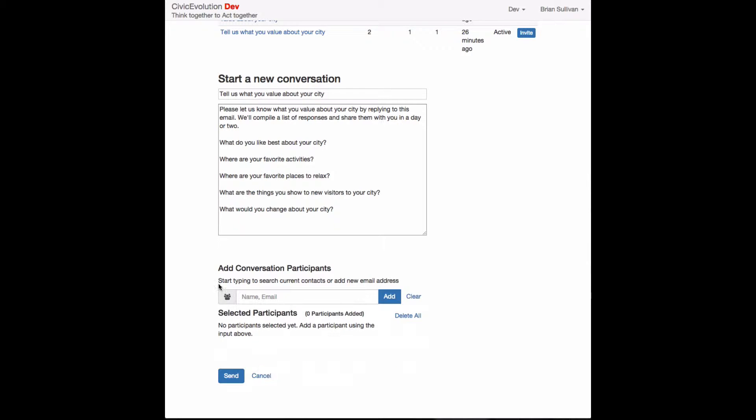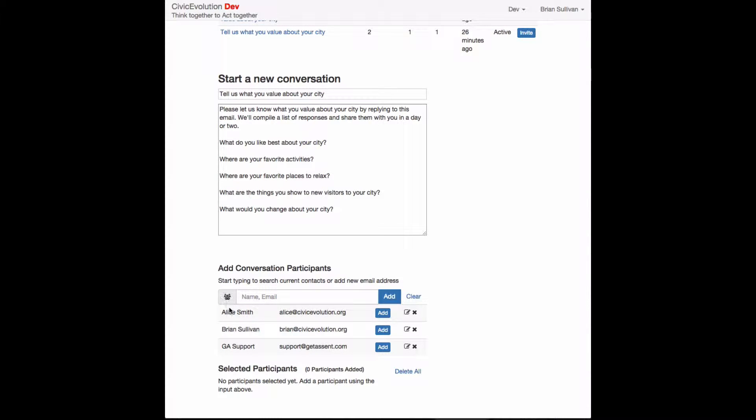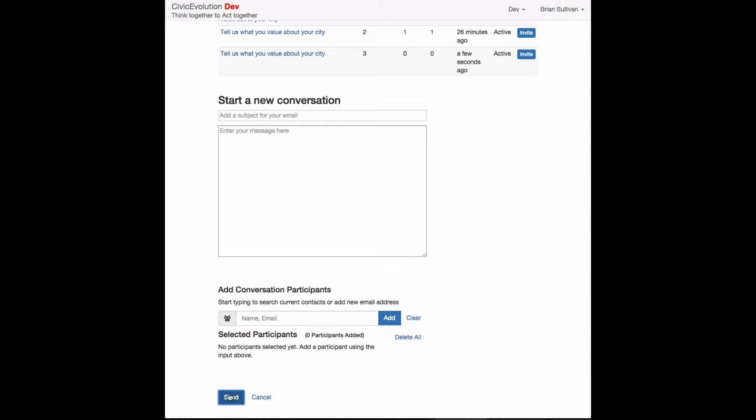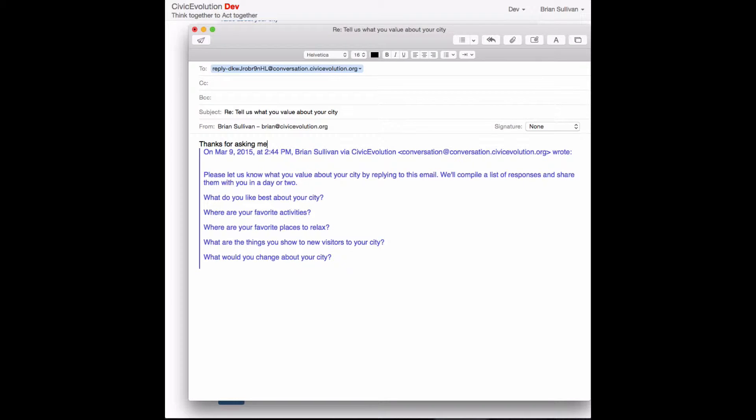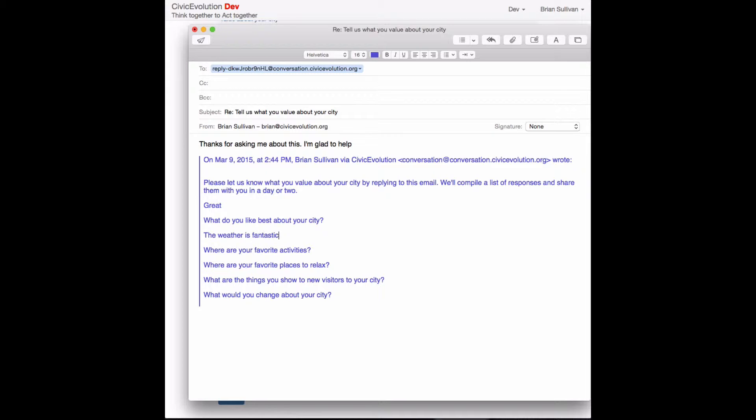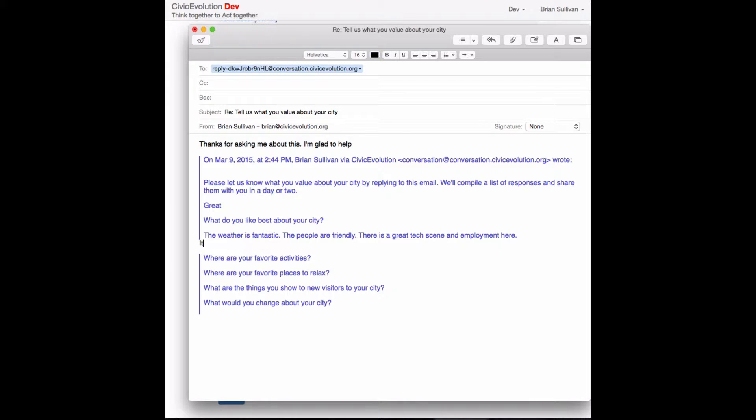So here's the screen where we add participants to the email that we want to send out. The email is sent automatically to the recipients. They reply back just like this, just as we would reply in an email to each other.